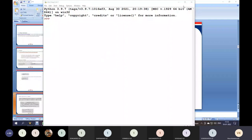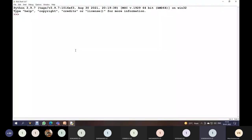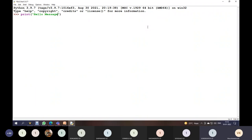Now you can see the Python editor and the Python prompt. The three arrows indicate the Python prompt, where we can write any statements or instructions. The print instruction is used for printing any message or values to the screen — for example, printing 'Hello World' and pressing Enter gives the output on screen.